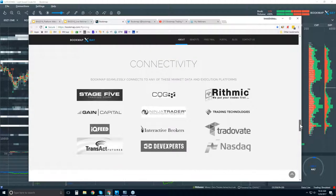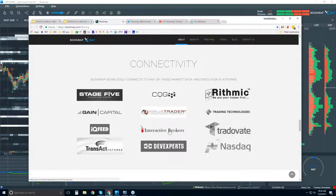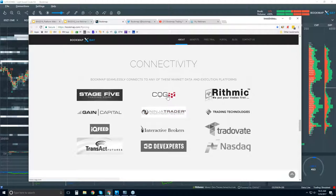You will need a data provider to connect Bookmap to the live markets. These are the data providers you can use. Some of these are platforms — we connect to the API of platforms like NinjaTrader, TTXTrader Pro, and Interactive Brokers Trader Workstation. But we are a platform just like NinjaTrader, so you can connect Bookmap via CQG, Rithmic, Gain, IQ Feed, Transact, etc. For equities, it's through DevExperts.